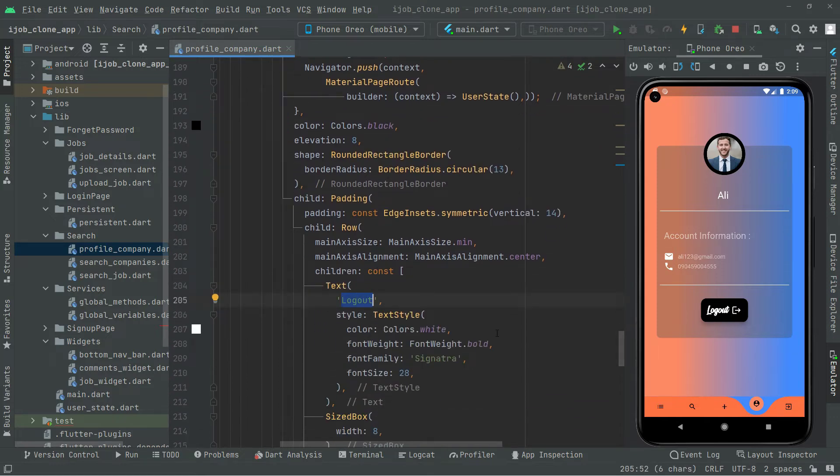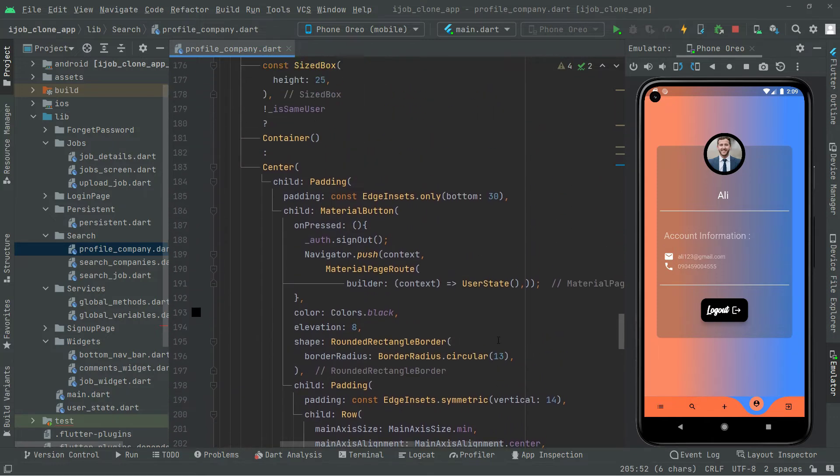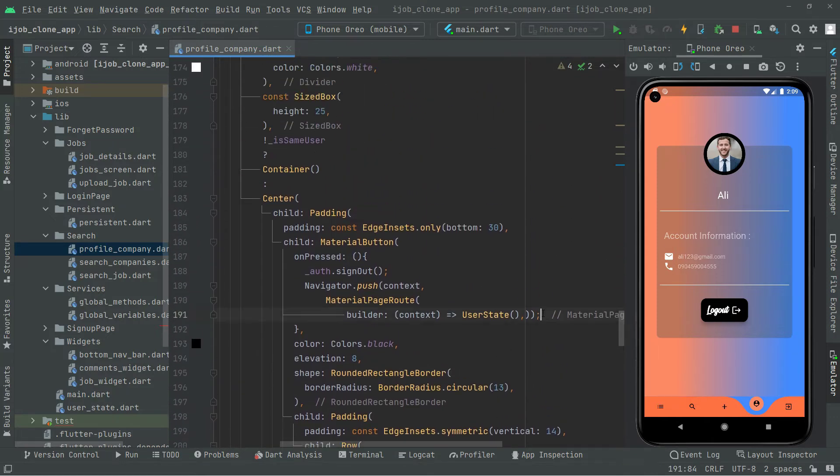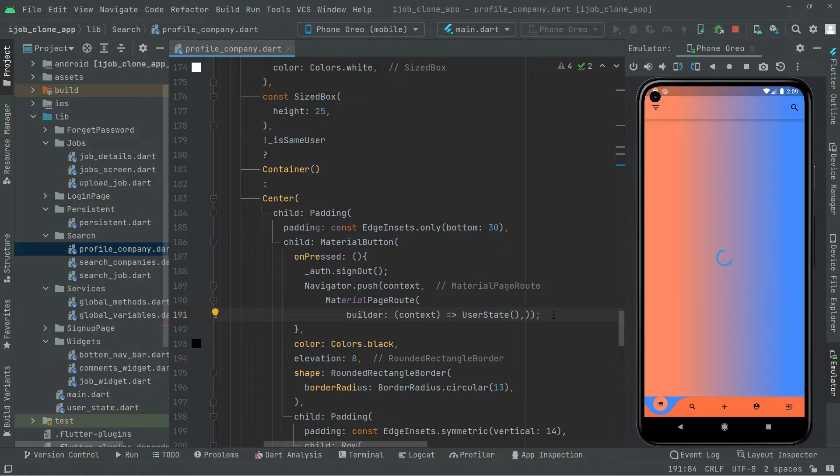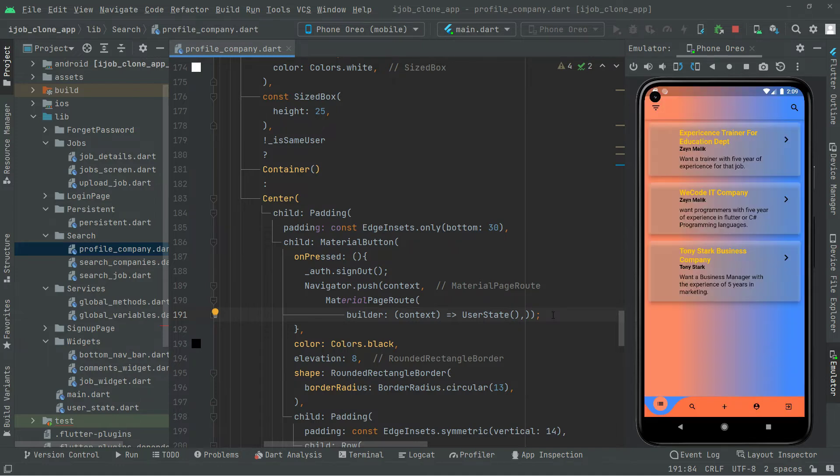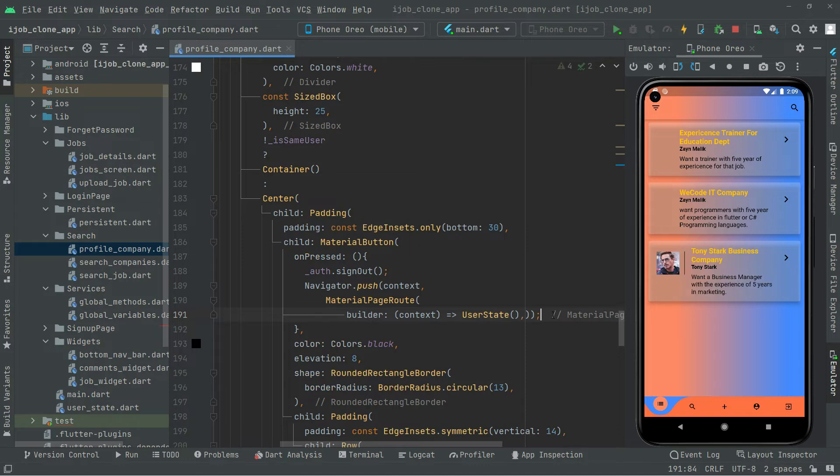Okay, now what I'll do, I will just hot reload the app. Now we are on the job screen as you guys can see already. Now we will go back to the profile screen.